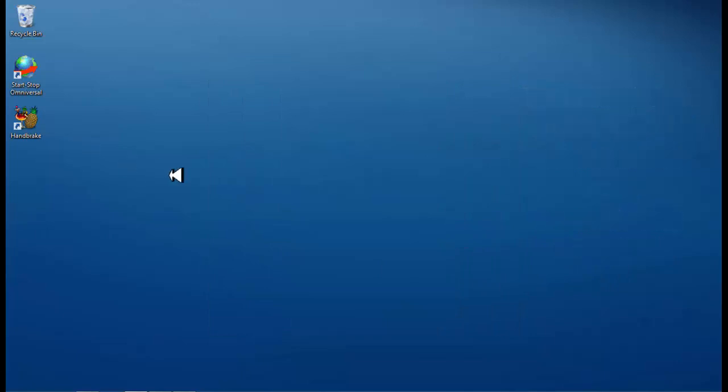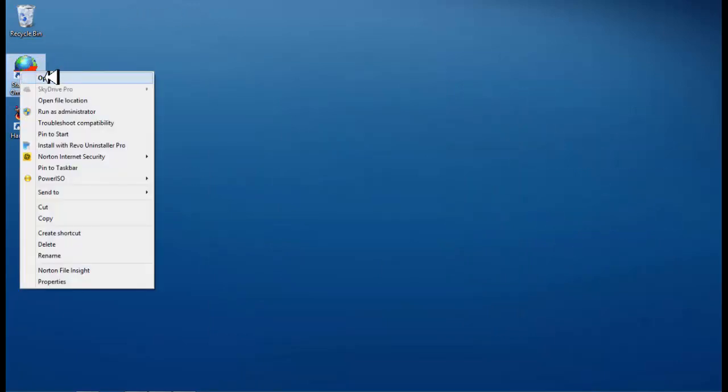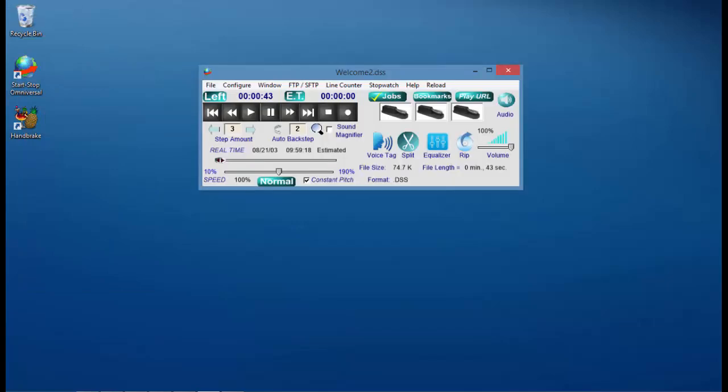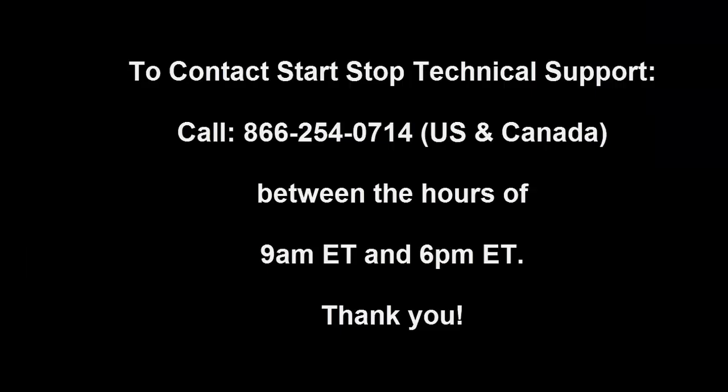Thank you for viewing the Start Stop Omniversal Audio Video DVD Transcription System Installation Video. To contact technical support call 866-254-7714. For the United States and Canada, our hours of operation are 9 a.m. through 6 p.m. Eastern Standard Time. Thank you.